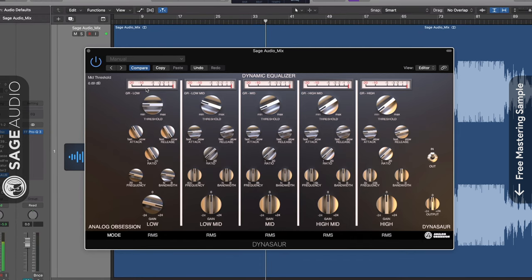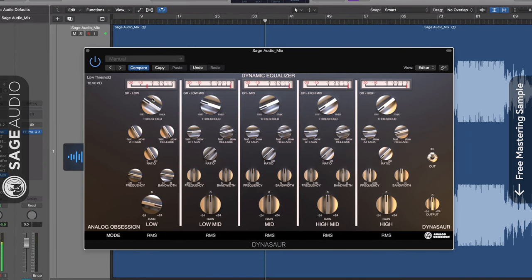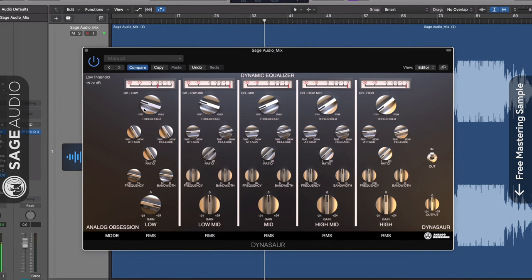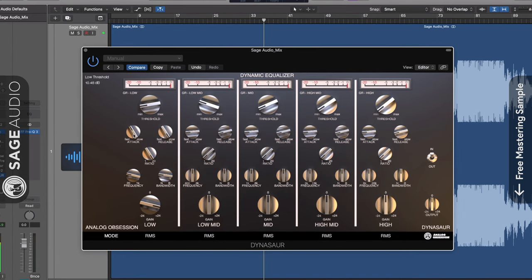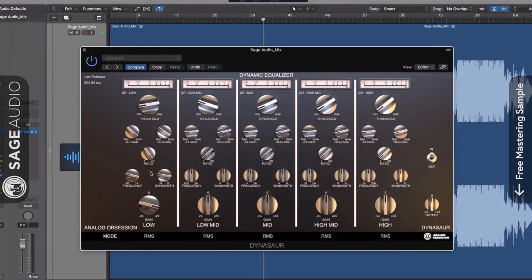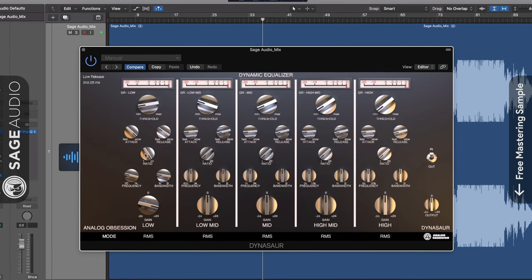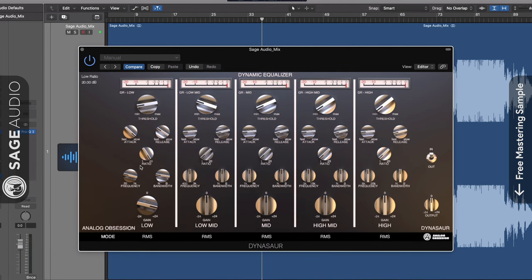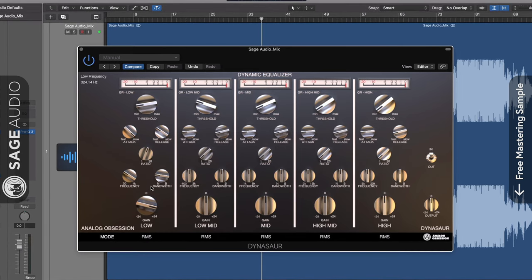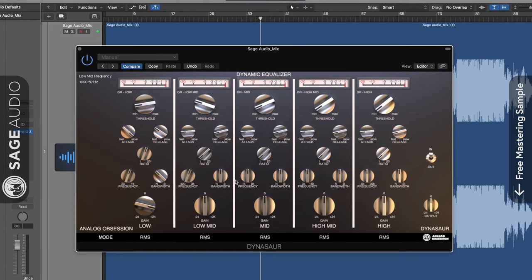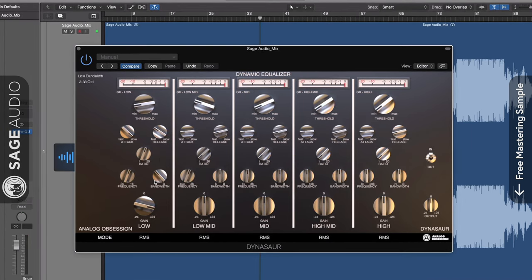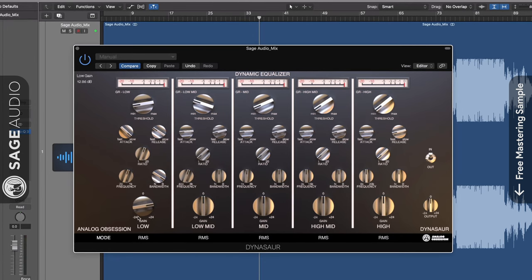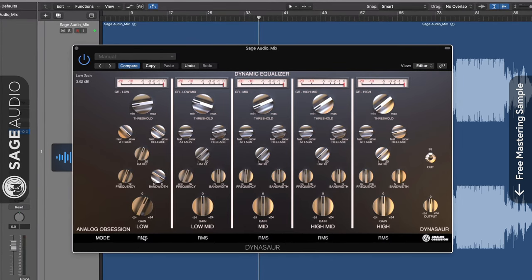Five bands let you hone in on what you want to compress and amplify. Up top is your gain reduction meter. Underneath this meter is your threshold with which you can affect the amount of compression that's occurring. You can alter your attack and release times from fast to slow to affect the timbre of your compression. Next there's a variable ratio of 1 to 1 to 20 to 1. The two rotaries underneath the ratio are for the center frequency, which changes with each band, and the bandwidth which changes from narrow to broad.